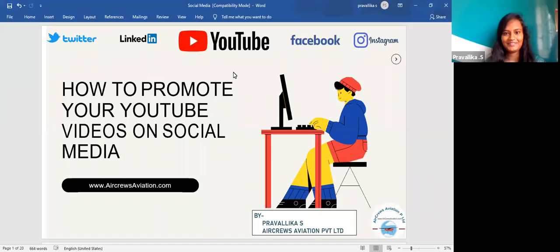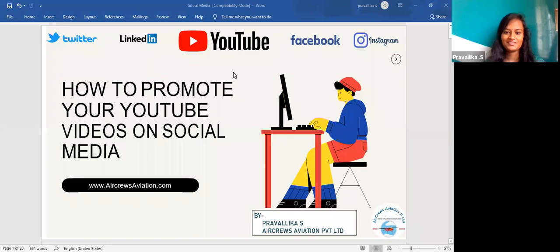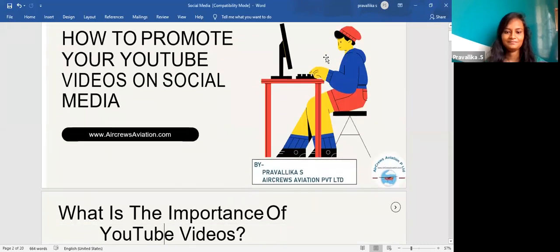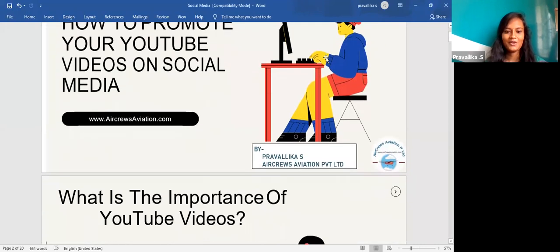Hi friends, this is Pravanika from HP Aviation's Private Limited. Welcome to our YouTube channel. Today I'm here to talk about some key points regarding how to promote your YouTube videos on social media. I hope this session is very useful and interesting, so let's get started.